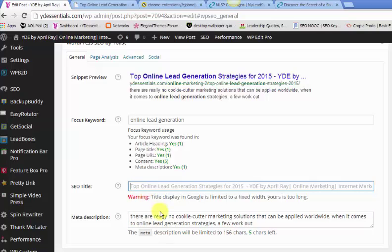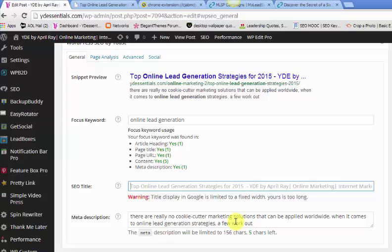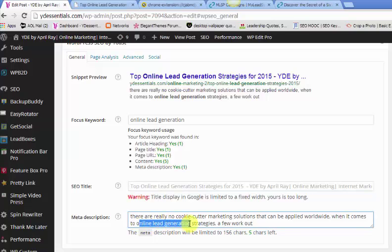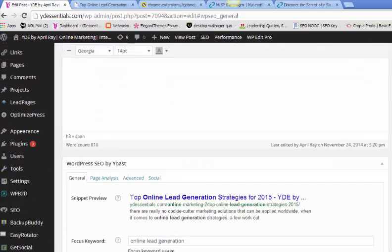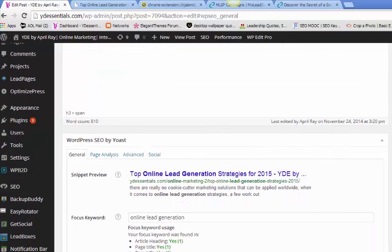So, it'll pull up your title for you. Disregard the warning. The title display in Google is limited to a fixed width. And it says mine is too long, but that's okay. I'm not going to worry about that. And then, we want to make sure that we have our meta description. Basically, just take a snippet out of your blog post that has the keyword in there. And like I do here, the online lead generation. And you want to go ahead and just copy and paste that there. So, that's the basics.